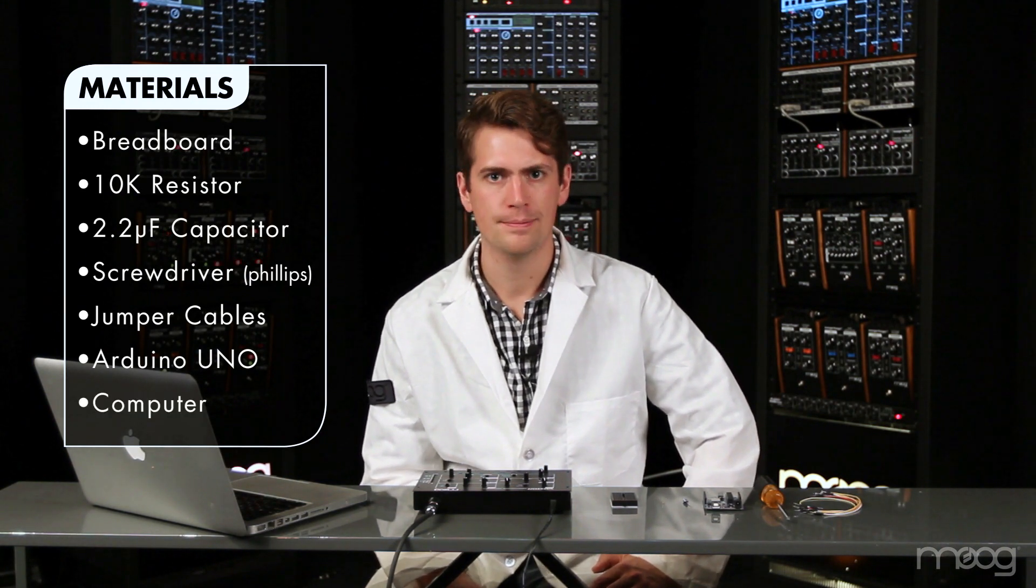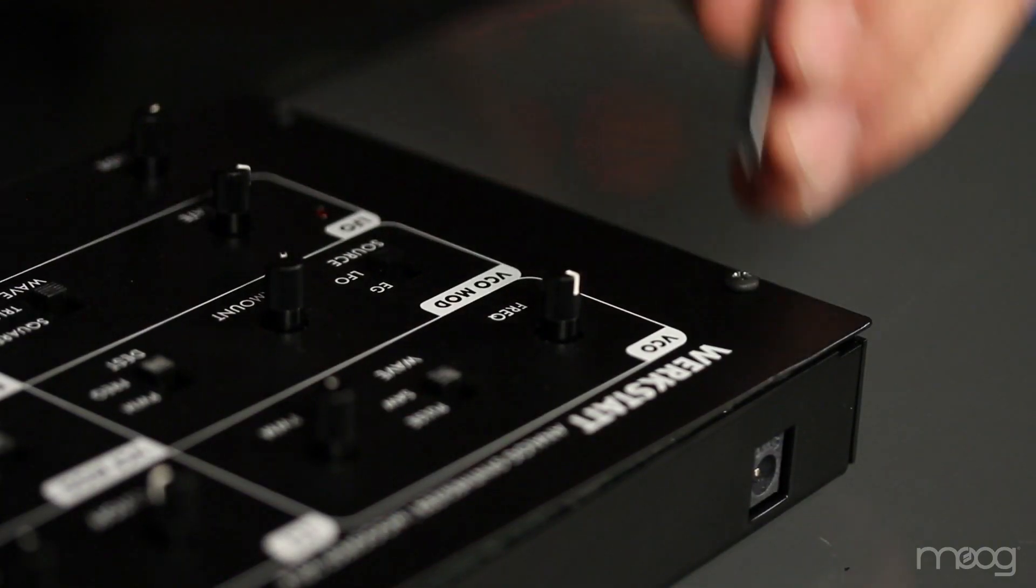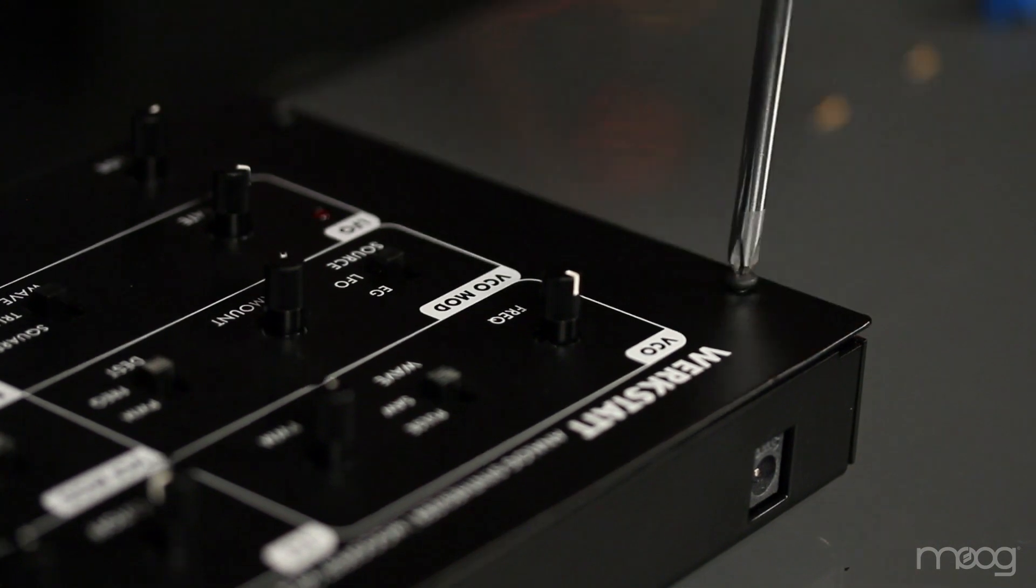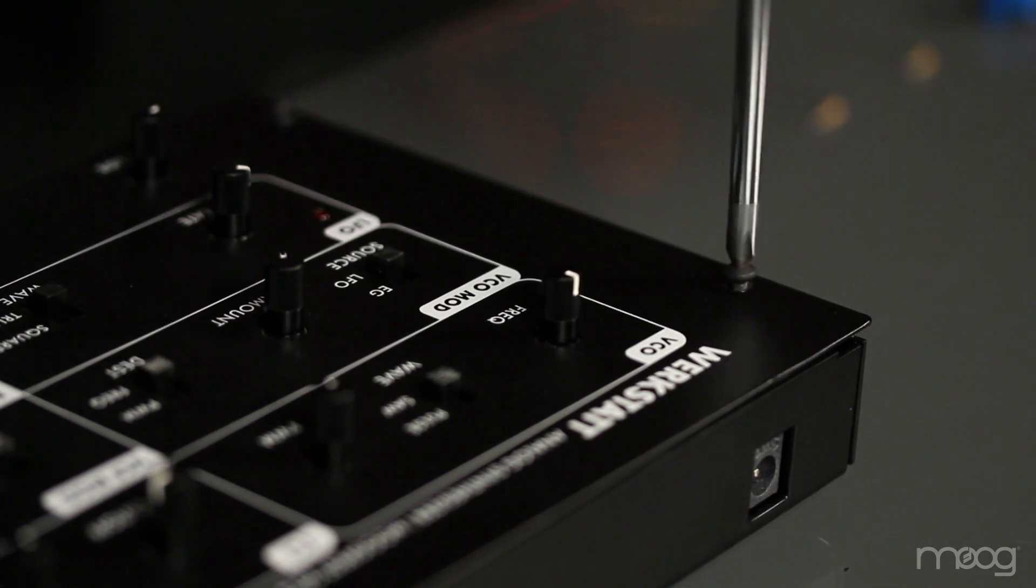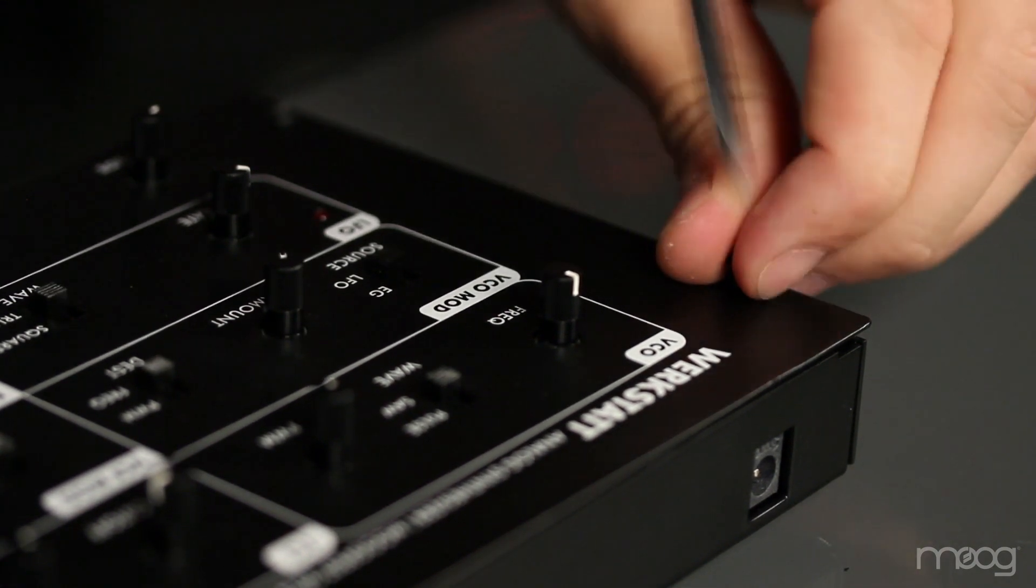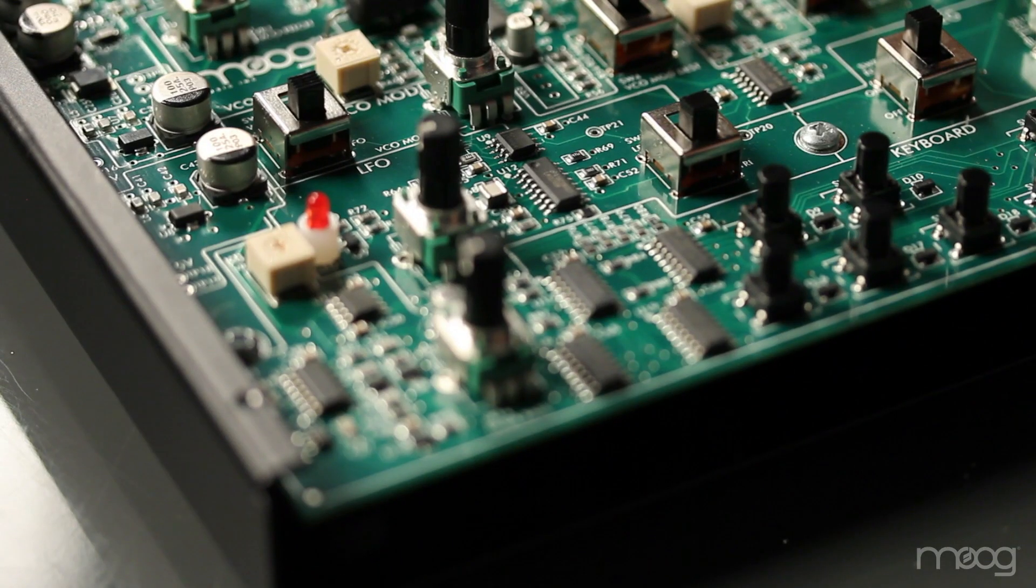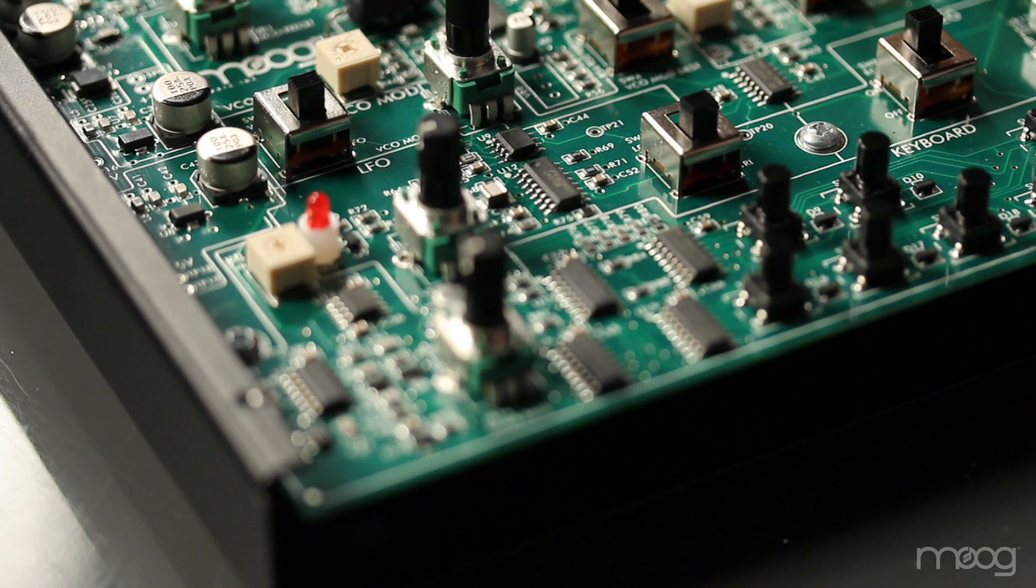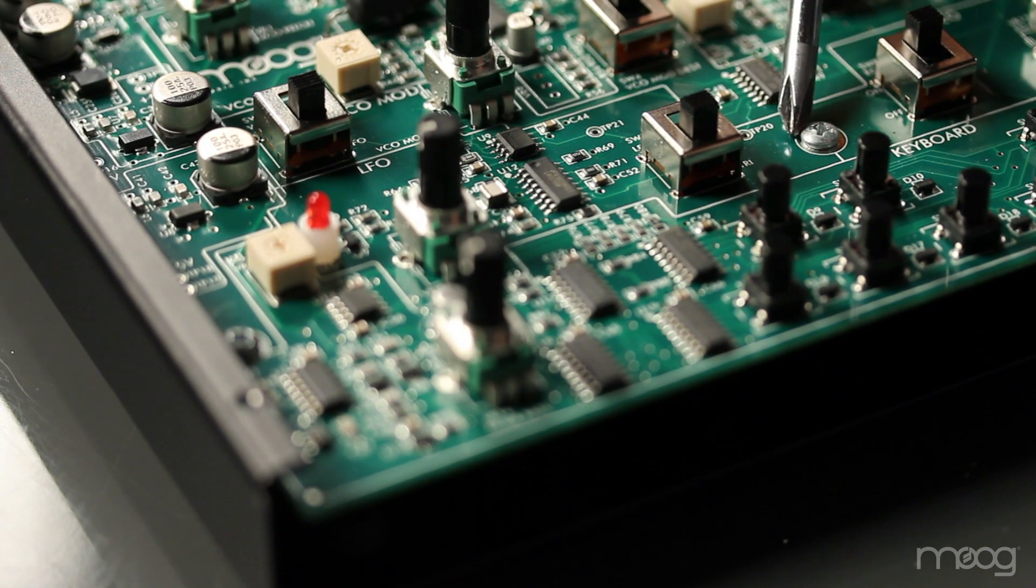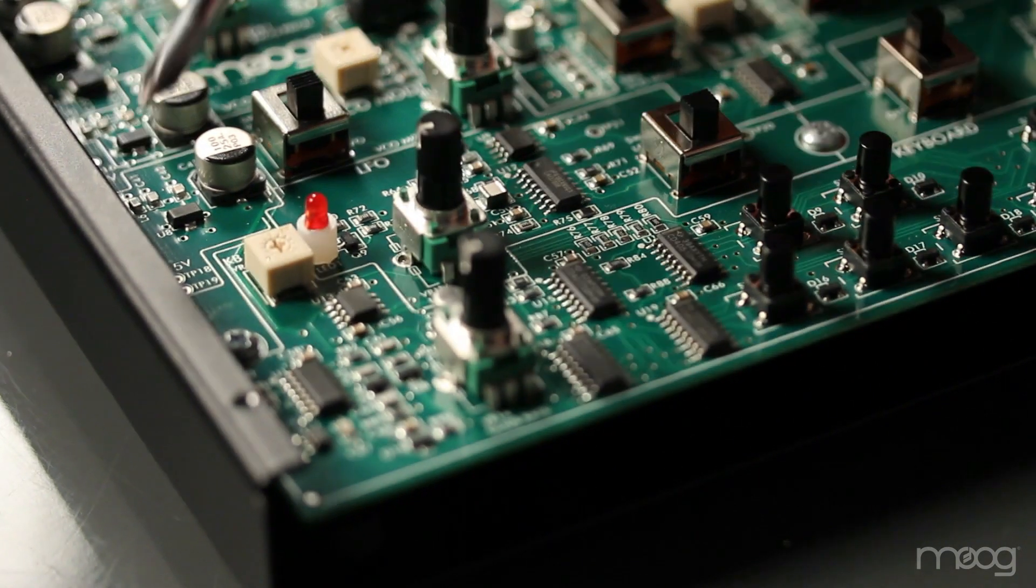I'm using this laptop. First, take a Phillips head screwdriver and remove the top four screws on the Werkstatt. Inside the PCB, there will be screws holding the board to the chassis.